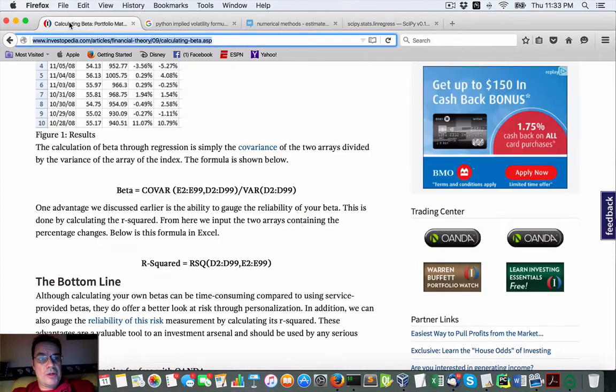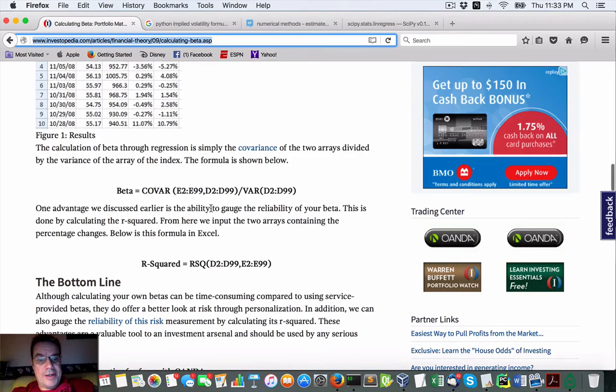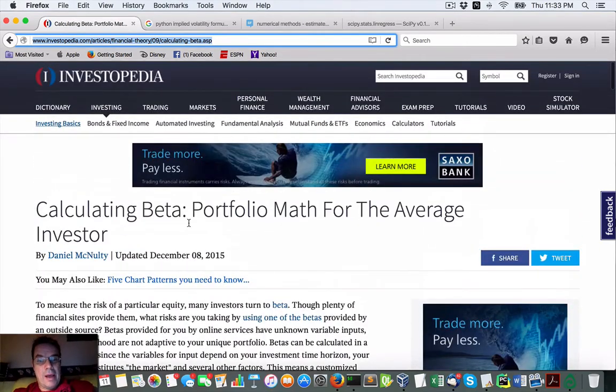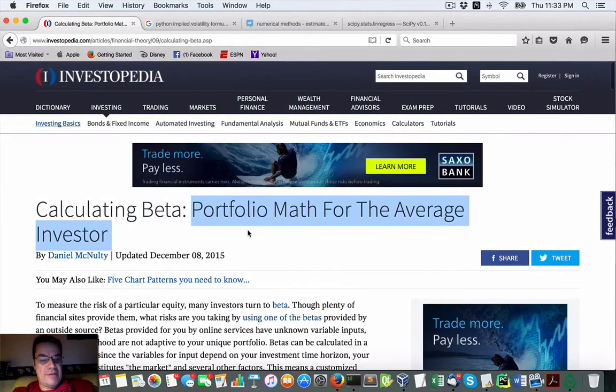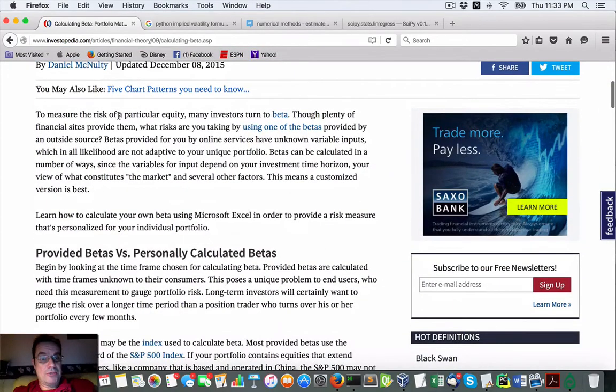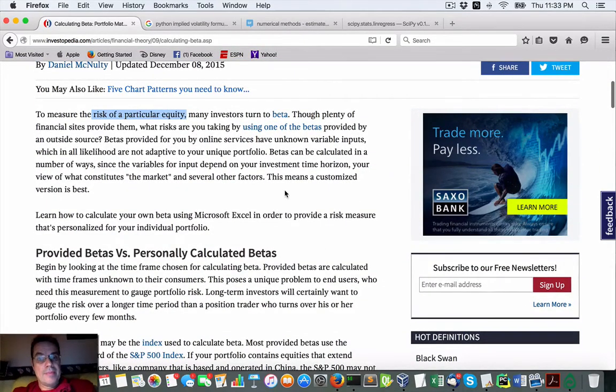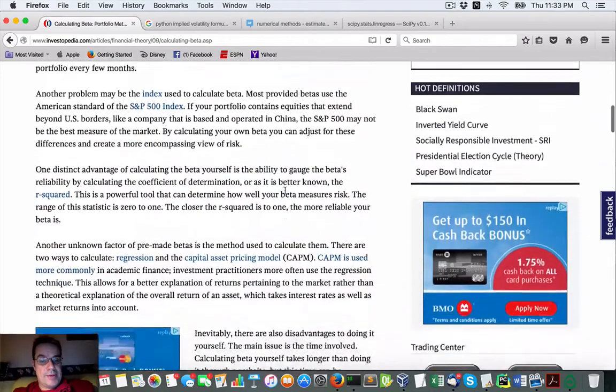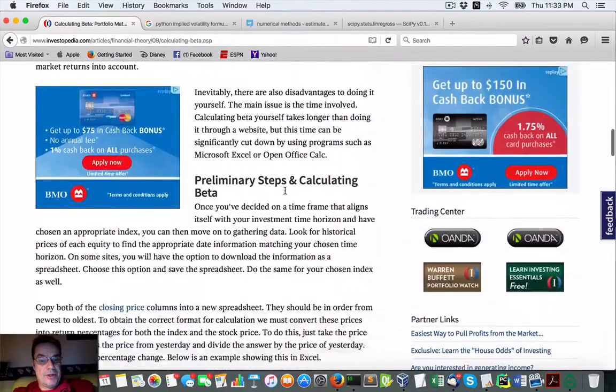First what we're going to do is we're going to try to calculate our beta. Portfolio math for the average investor, it's a way to measure risk of a particular equity and that's what we're going to measure.